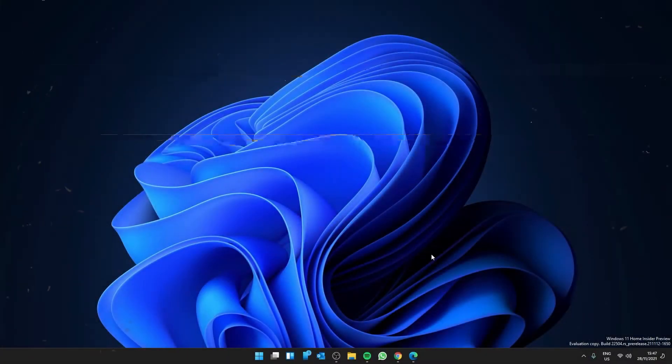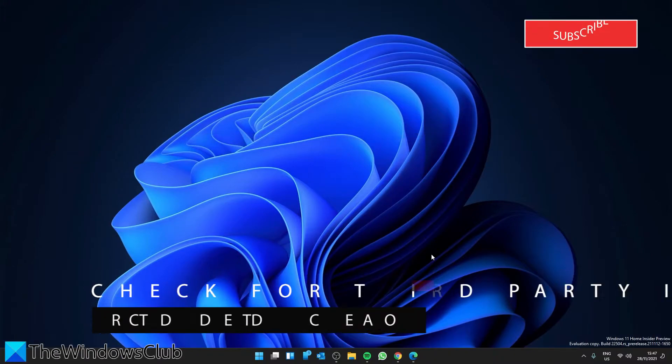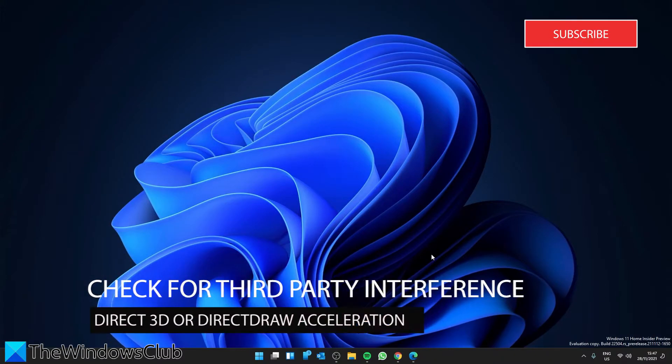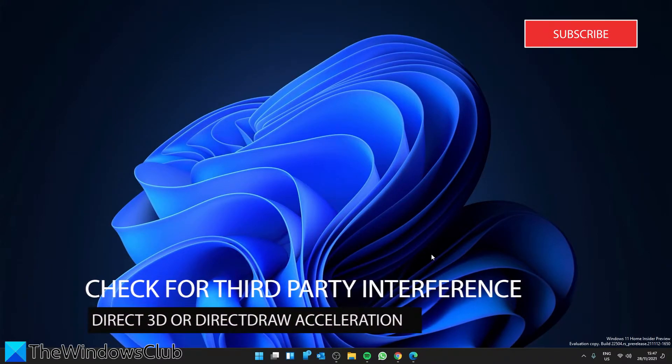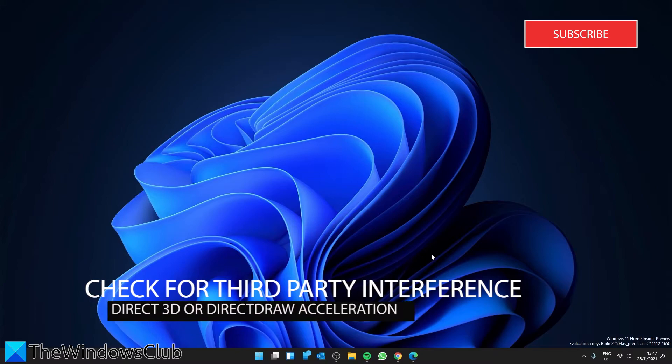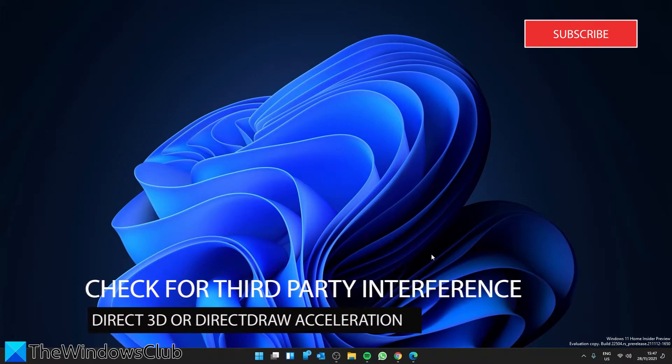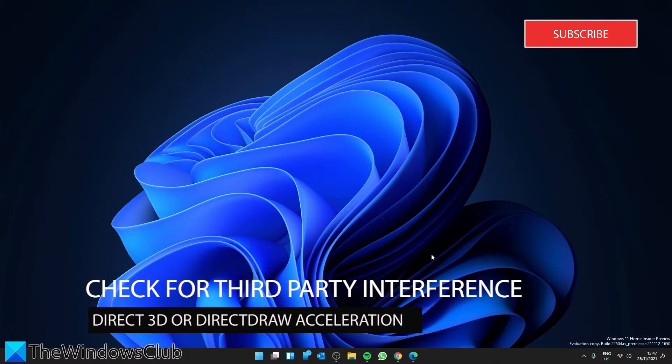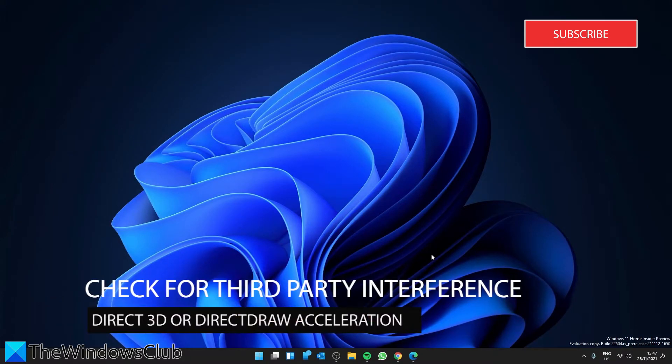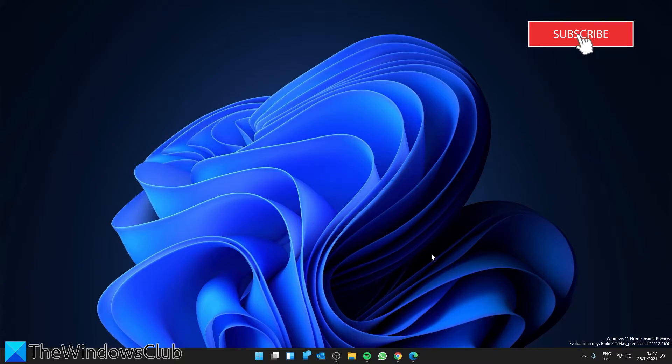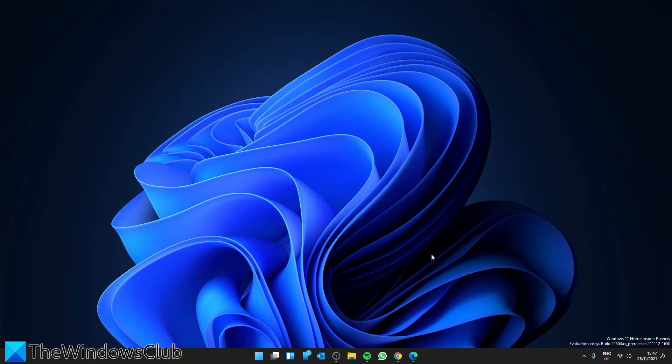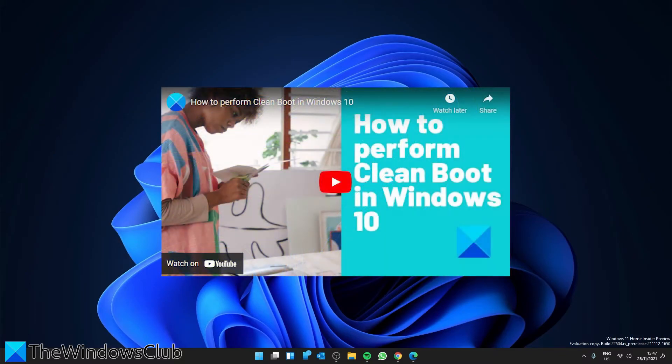Next, you can see if a third party application is interfering with it running properly. Sometimes a third party application can interfere with things like this. To find out if this is the case, you'll have to start your system in a clean boot state with the minimum programs running. Then if acceleration is working, you know this is the issue. You can then turn on programs one at a time to see which one is the culprit. We did a video on how to start in a clean boot state and we'll link to it in the description.